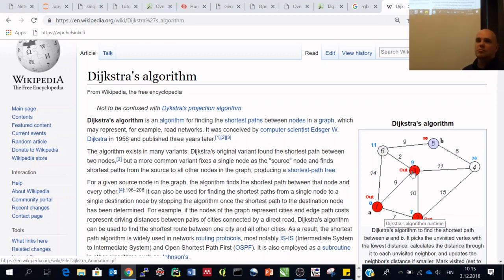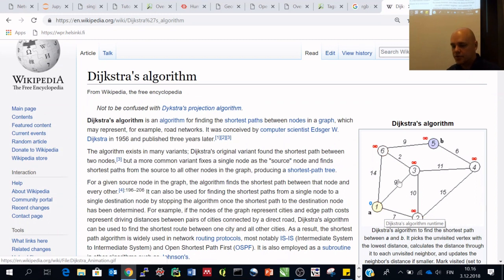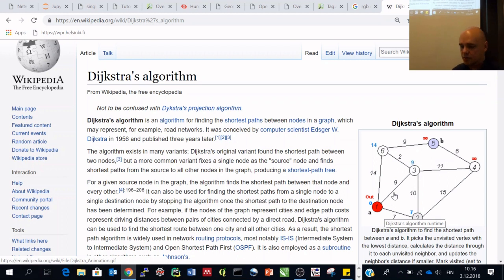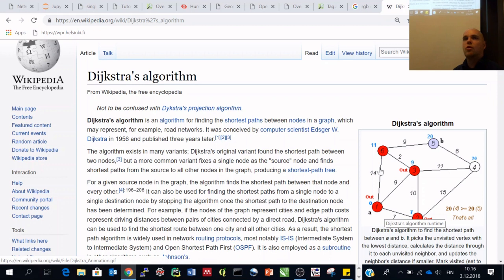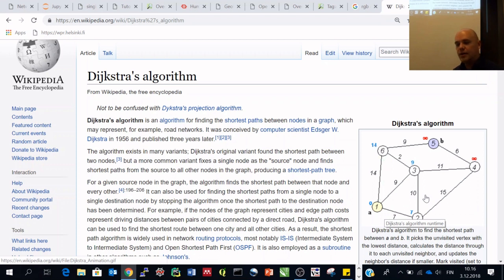Most often in our research we use time as an impedance or cost value. Getting from here to here might take 9 minutes, from here to here 14 minutes, and so on. What Dijkstra's algorithm does is travel across the network, calculate the total cost of taking different routes, and choose the route where the total cost is minimum.